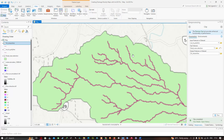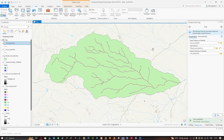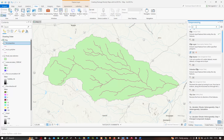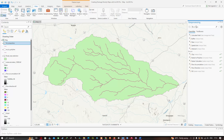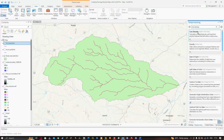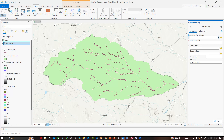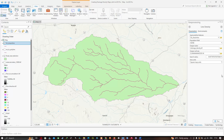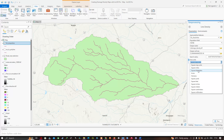Now we're going to calculate our drainage density. Search for the Line Density tool in the geoprocessing section and click Line Density Spatial Analyst. The input polyline feature is our SA streamline. Choose the output file location — I entered the name as 'drainage density.tif'. Under Area Units, select square kilometers. Click Run. We now have our drainage density map.